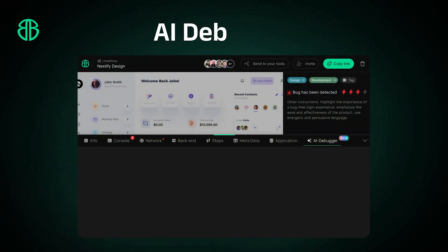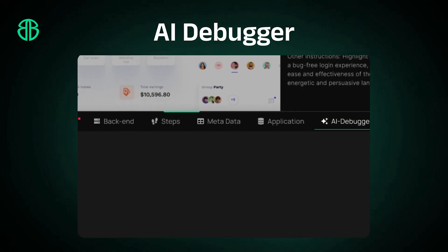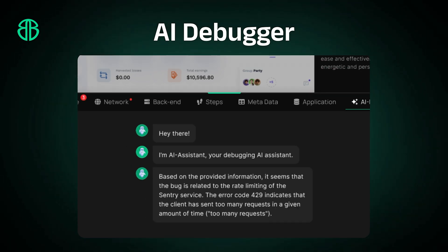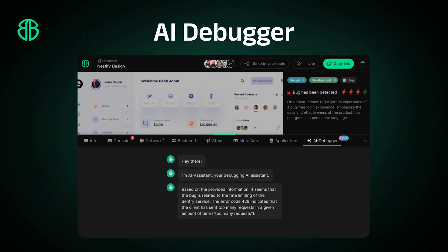Use our integrated AI assistant to automatically generate repro steps, simplifying the debugging process with intelligent, auto-generated insights.